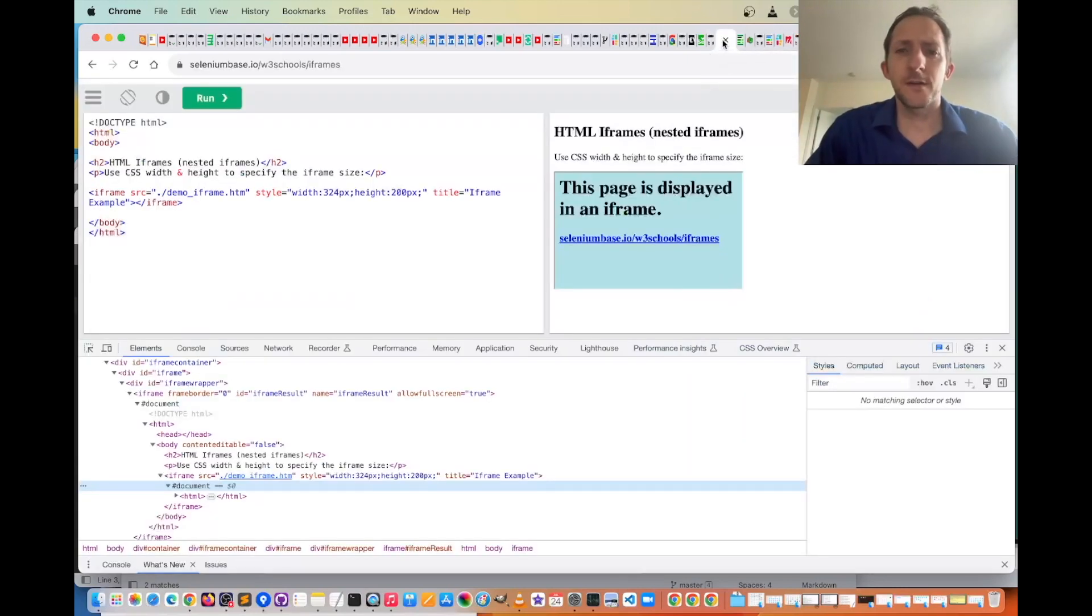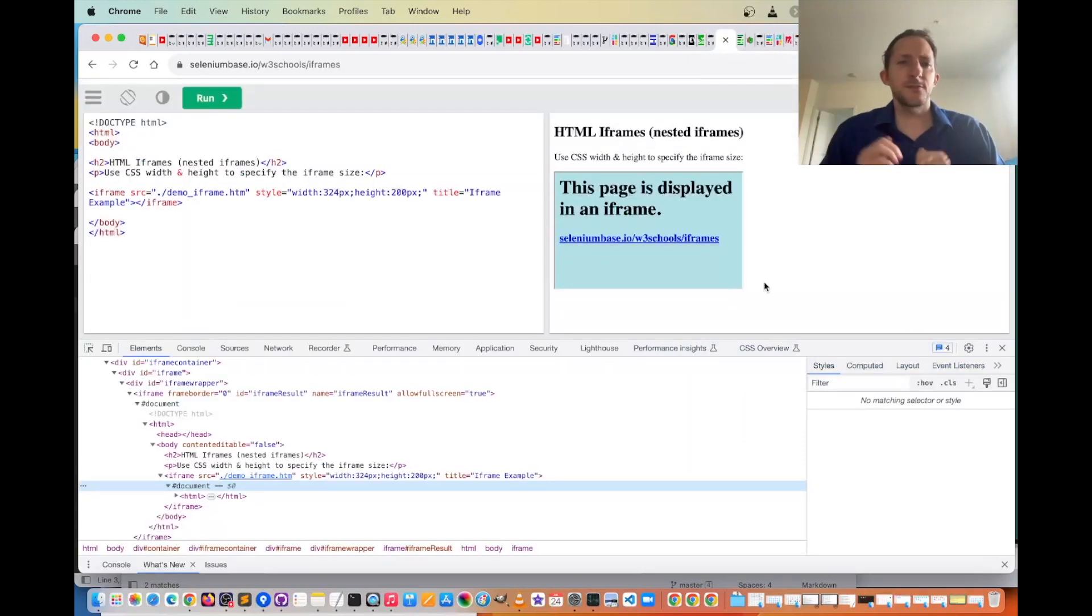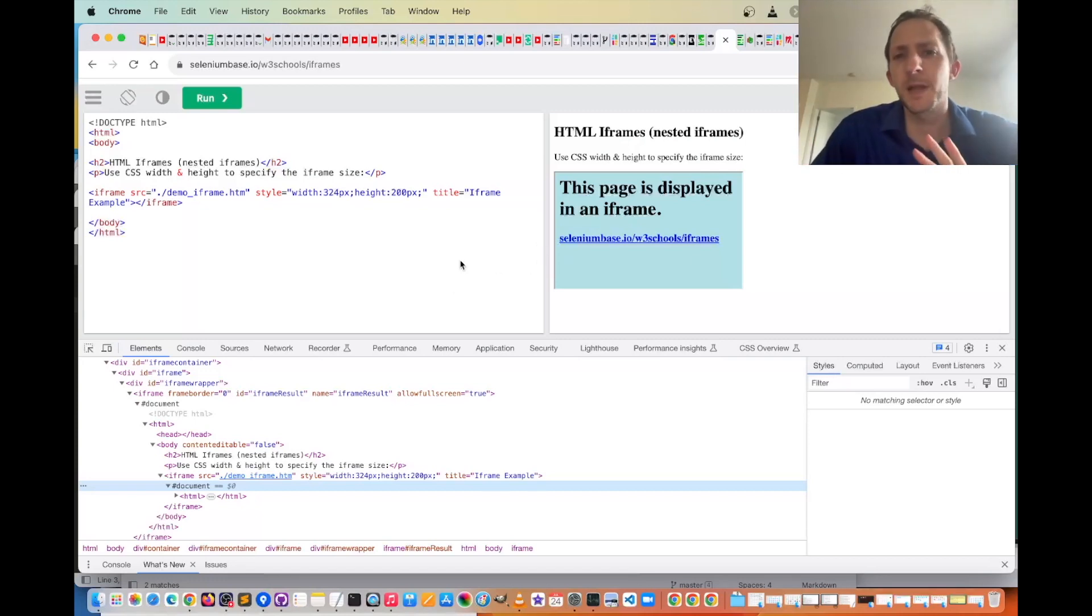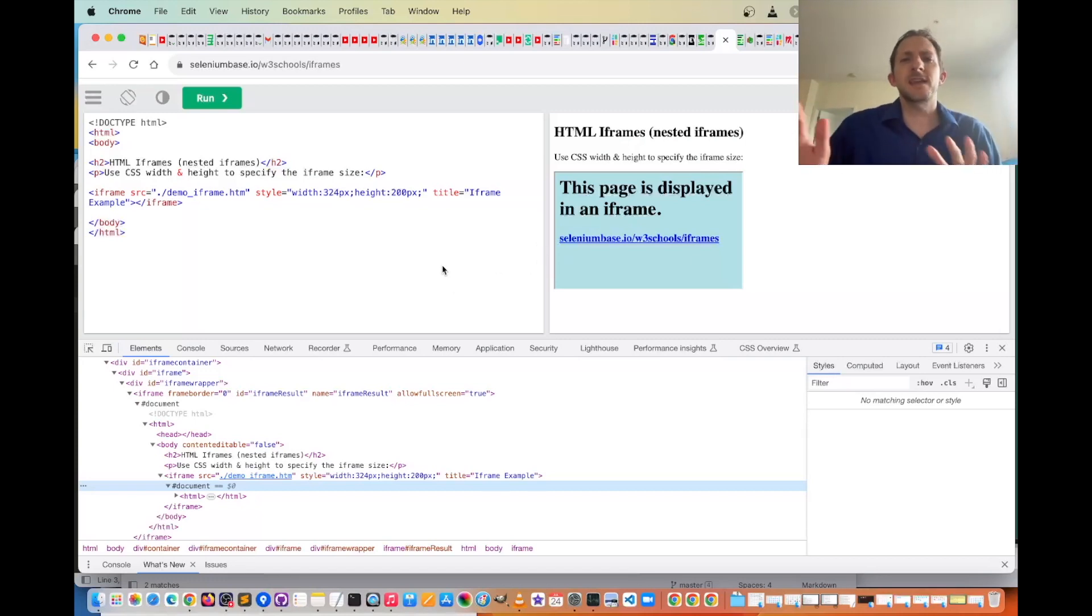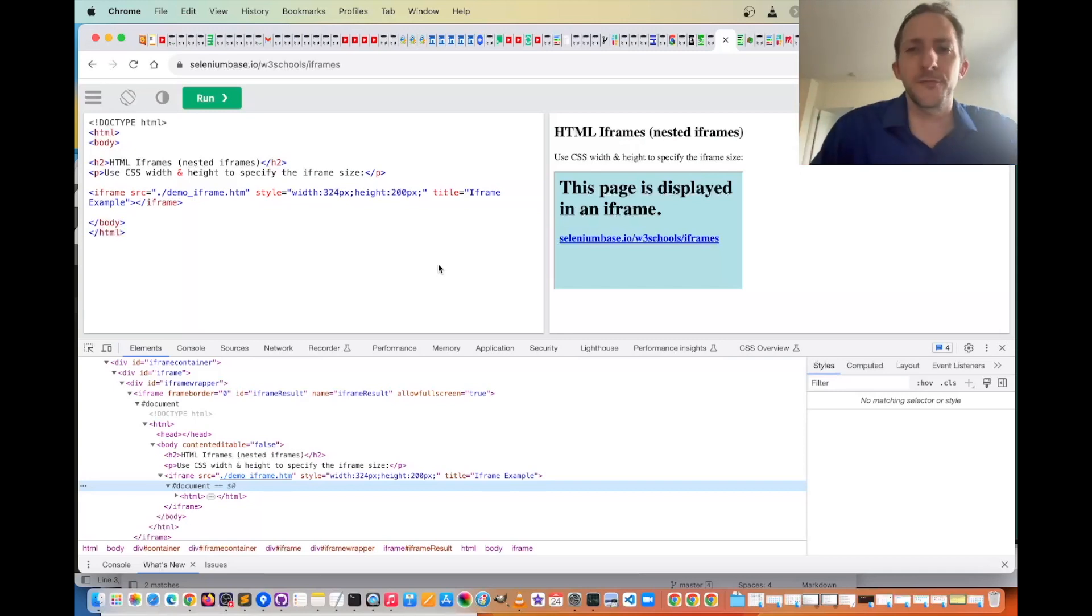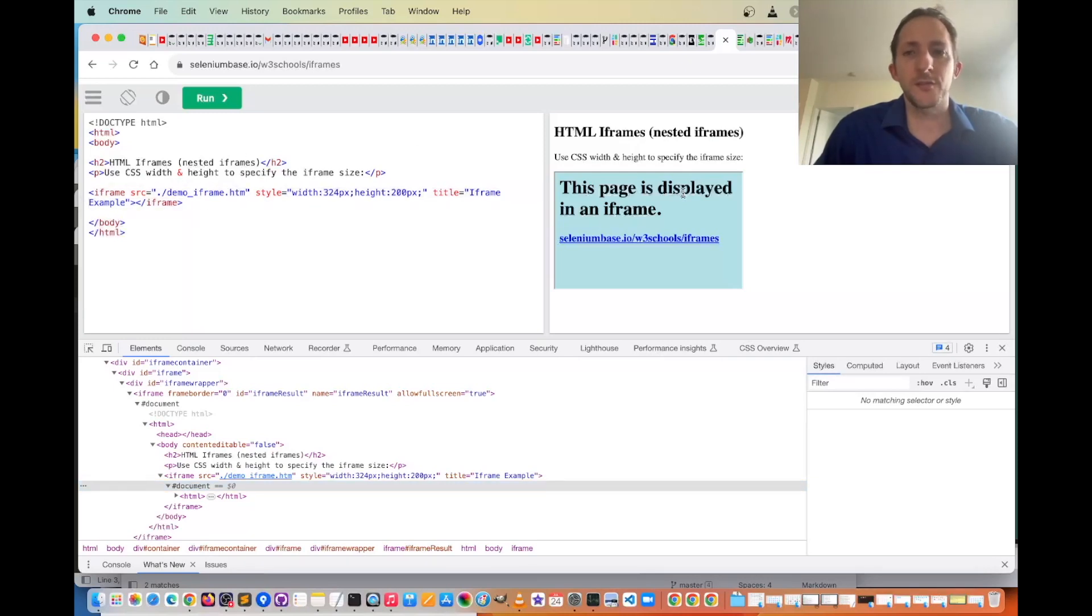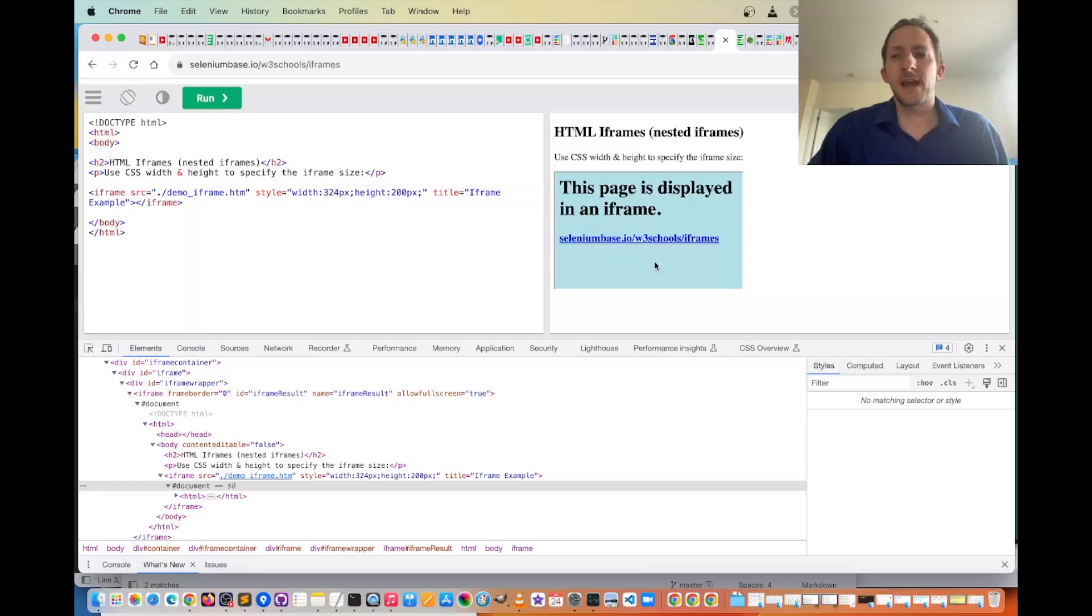So to start off, let's take a look at this page, which has iframes in it. This might look a little familiar to you. It's like a W3Schools version that SeleniumBase has, and you can see here I am loading content into an iframe, which essentially creates an iframe inside the iframe that they already created.